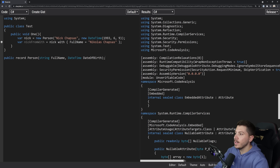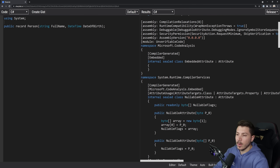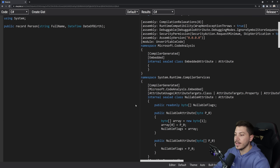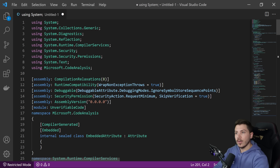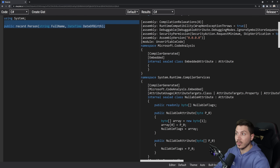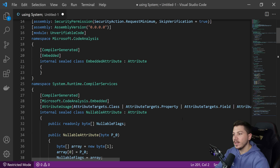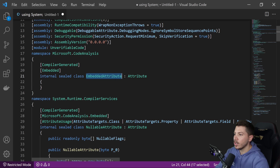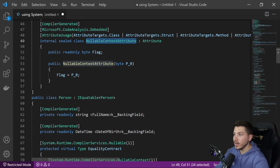You can go to sharplab.io, which is great for seeing lowered code. I've selected to convert C# code into C# — the lowered C# code — in release mode. I'm going to paste just a record here and see what the compiler generates. So here's all the code the compiler will generate. You can see: first it generates a compiler-generated embedded attribute, then a nullable attribute for nullability checks, and a nullable context attribute.